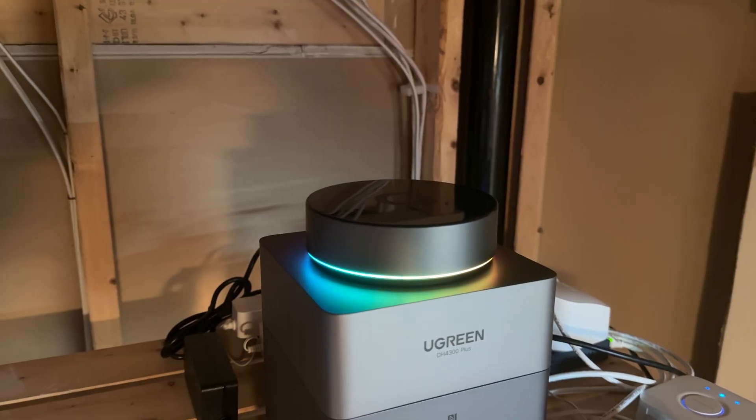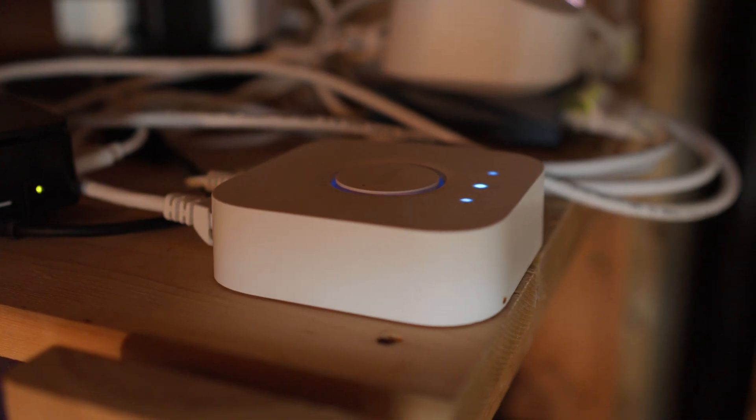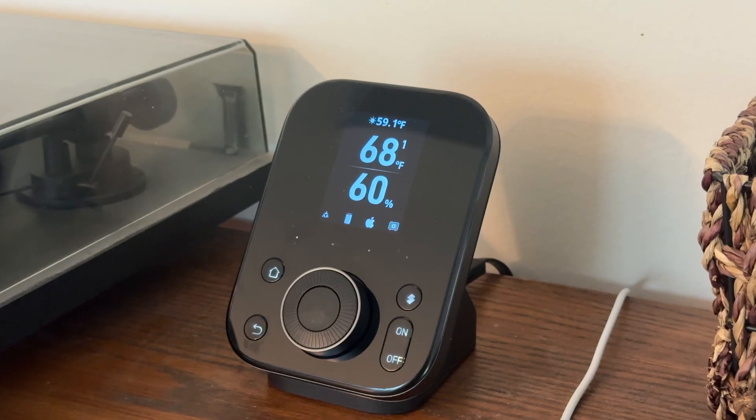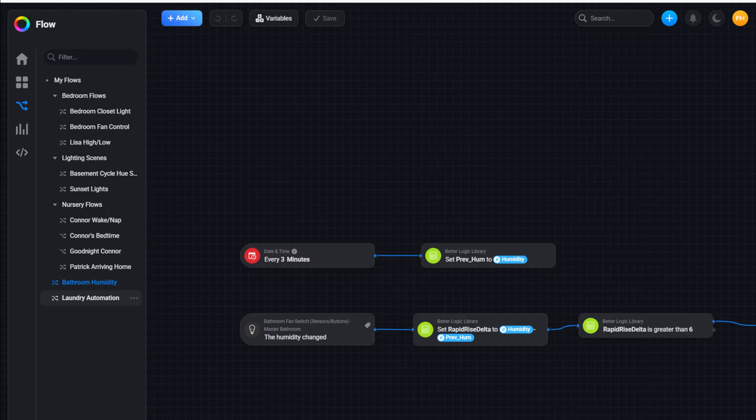I recently set up the Homey Pro in my house to remove some of those proprietary hubs, and maybe if I had time I would create some advanced automations. What's happened? I haven't removed a single one of those hubs, but I've been having a ton of fun playing with these automations. I guess I accidentally added another hub to my house. Anyway, here's my genius advanced flow that completely solved all of my humidity threshold problems.